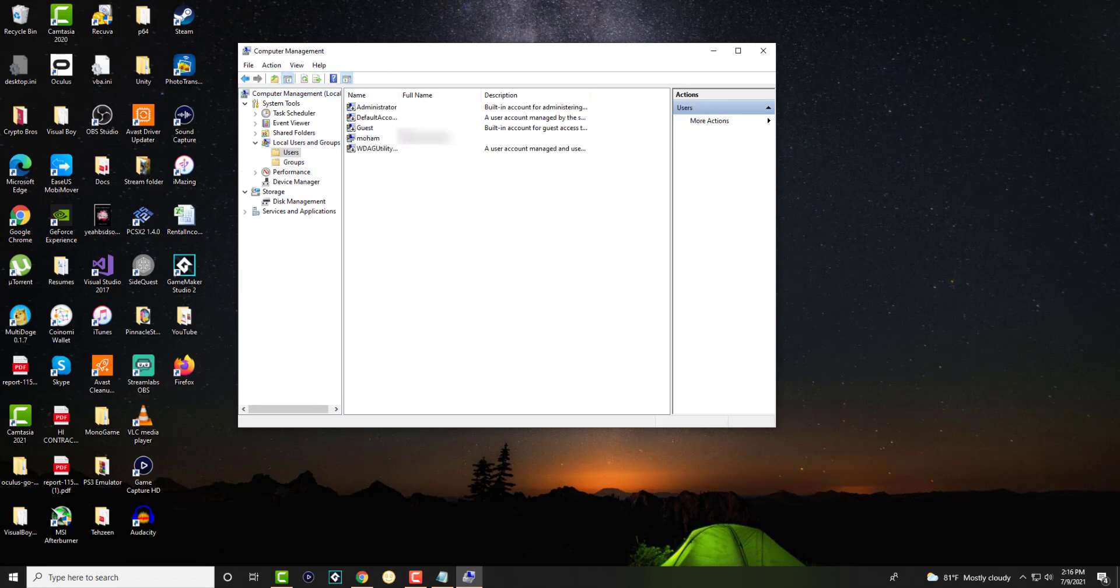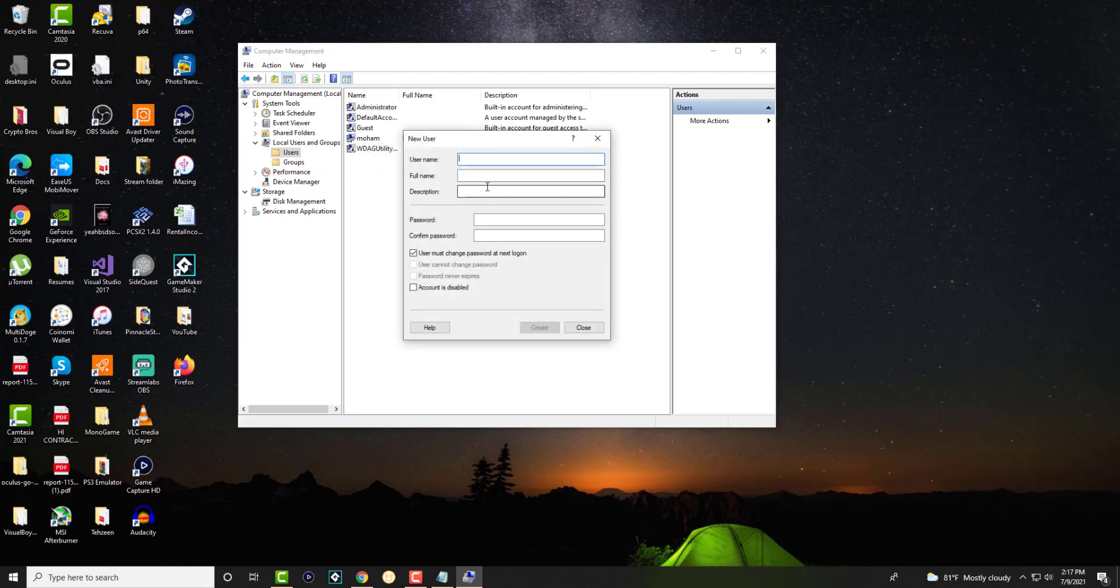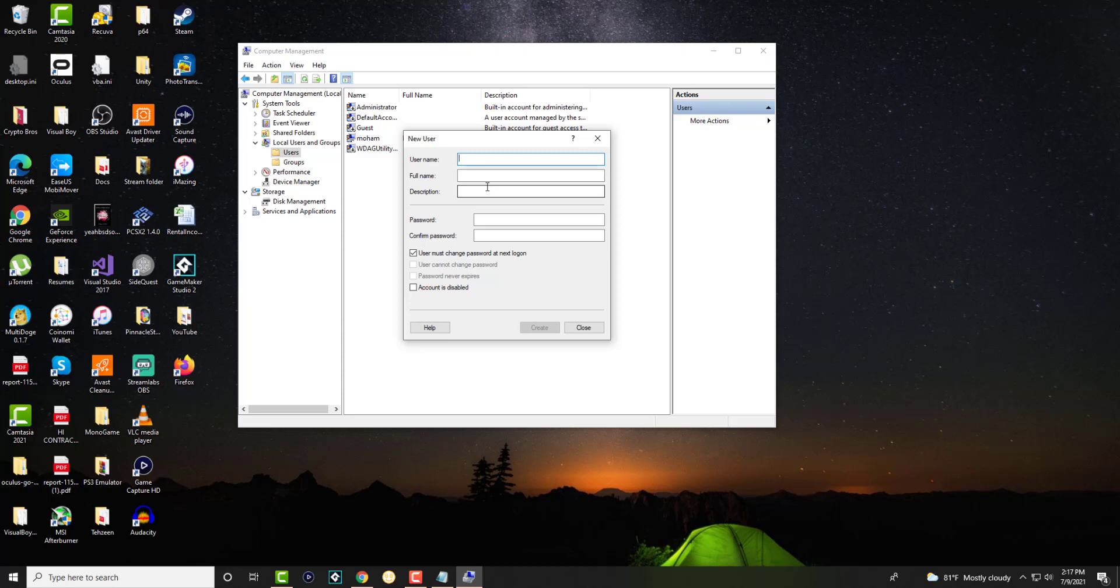Over here you can see I have mine, obviously, and you can see you can create a new user right here. So the usual stuff: username, full name, description, password, confirm password, etc. You put it in, you create it, restart it, go to the user, update over there, and voila, you should be good to go.